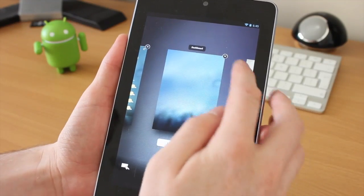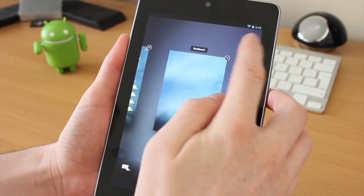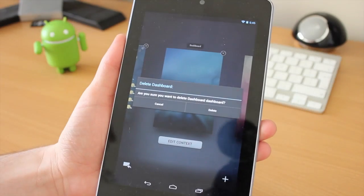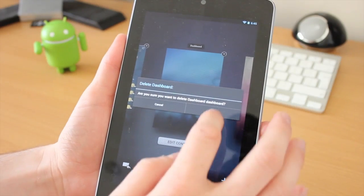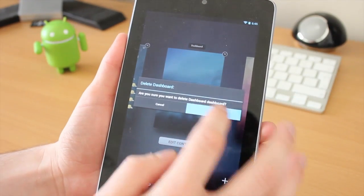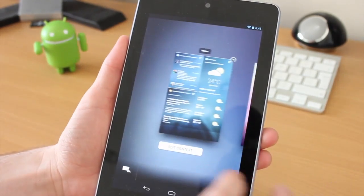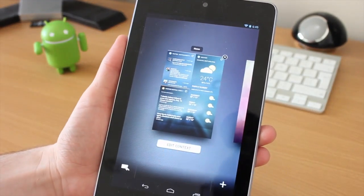We can also get rid of it by pressing on the X in the top right, click on delete, and that thing is gone.